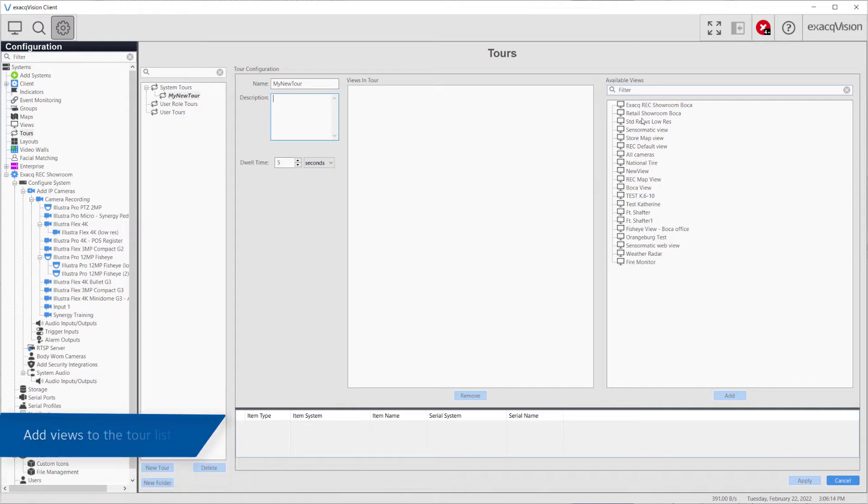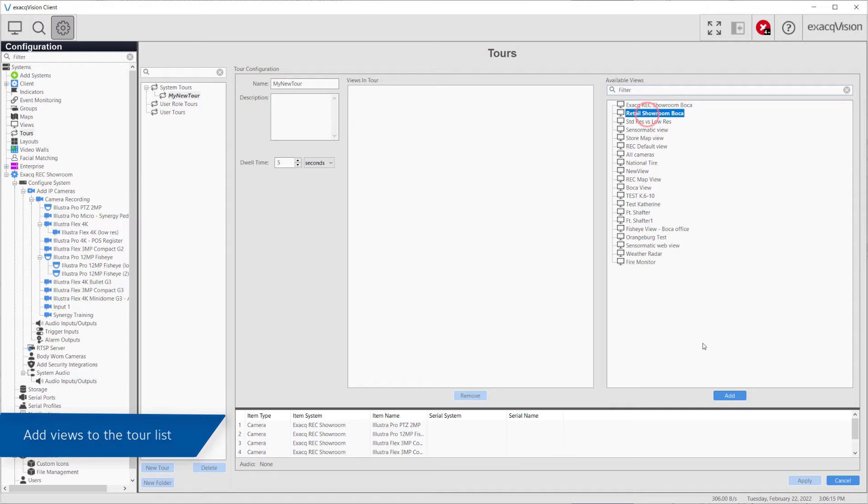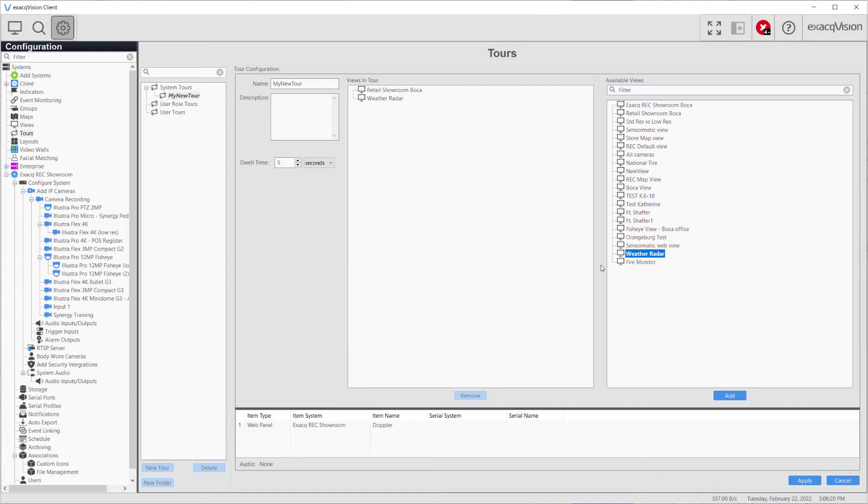Select one of the available views and then click the add button. You may also drag and drop views into the views tour list. Continue adding all the views you would like to include in your camera tour.